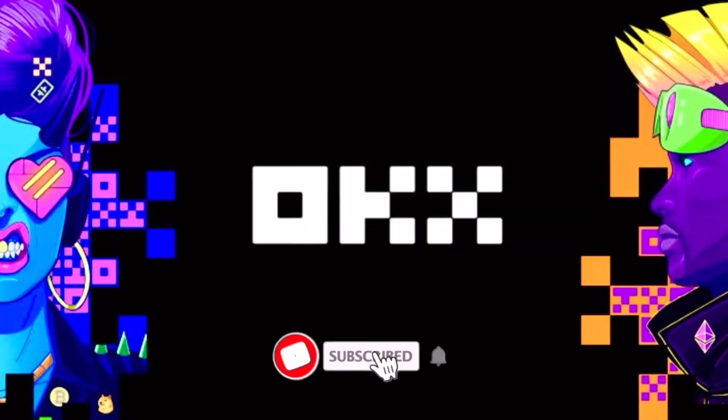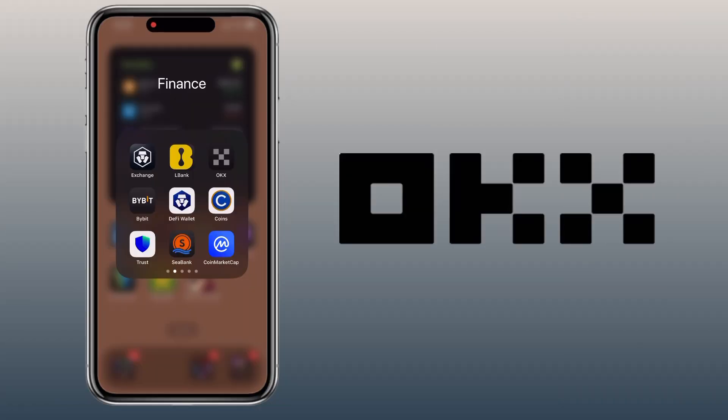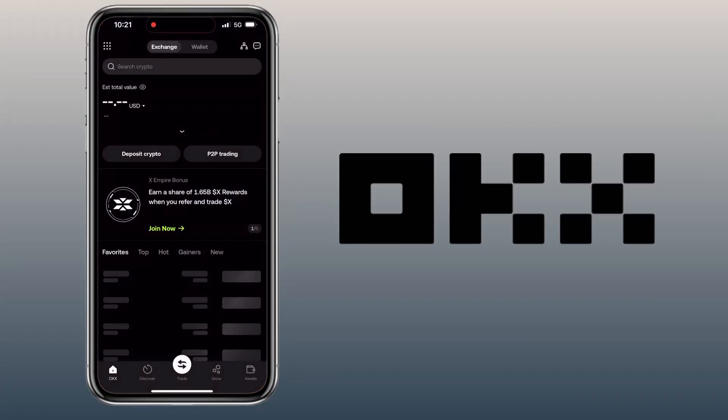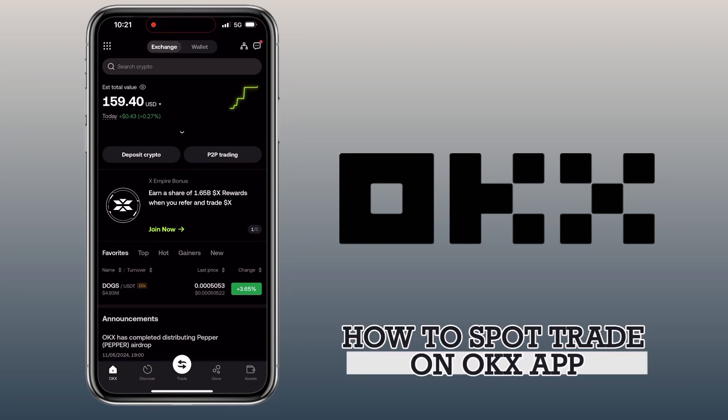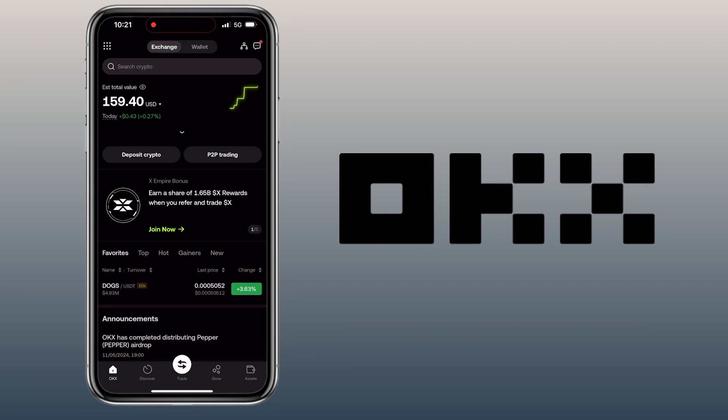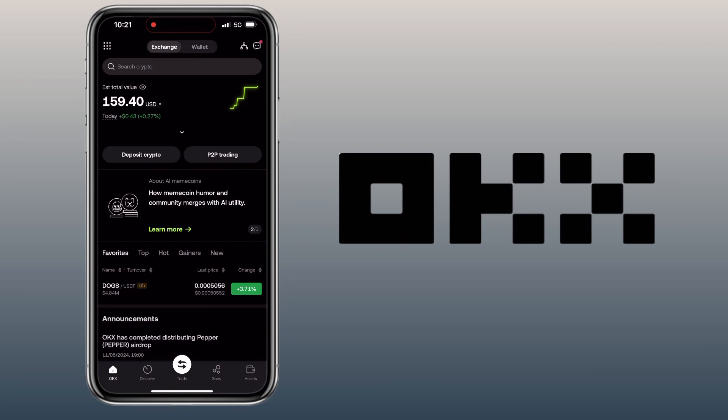Hi, welcome to the channel. If this is your first time, kindly hit the subscribe button below to stay updated with my uploads. In this video, I'll show you how to buy or sell your crypto on the OKX app using spot trading. By the way, if you haven't signed up on OKX exchange, check the video description for the signup link to register. Alright, let's get to the video. Open your OKX app.